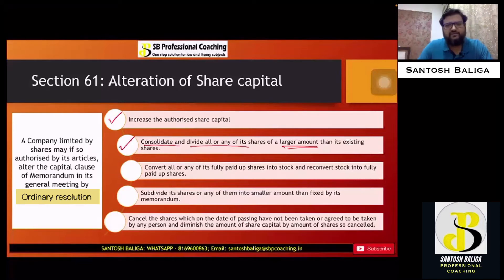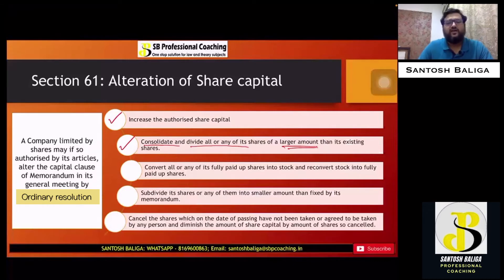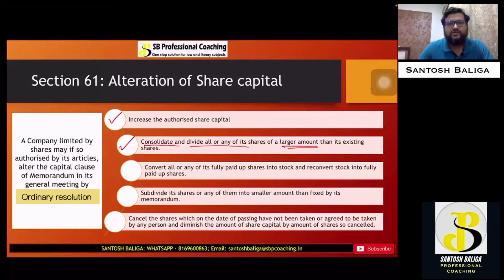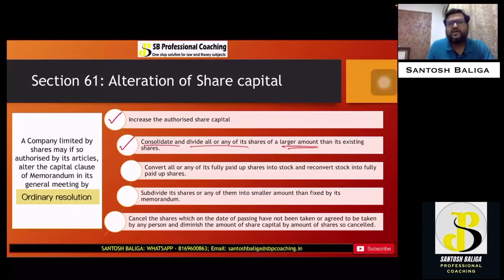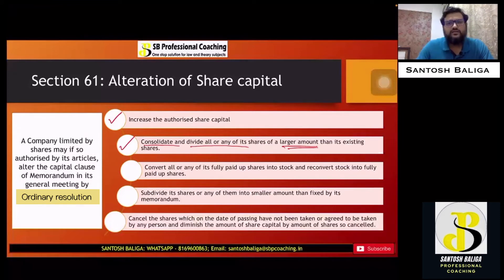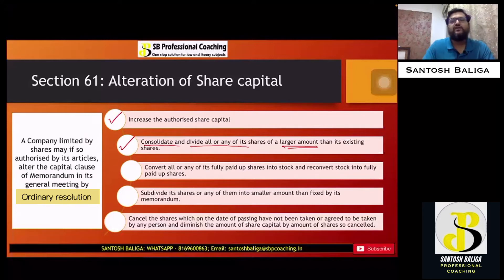An opposite type is to subdivide the shares into a smaller amount. It is like a stock split, where a 10 rupees face value share is converted into a 1 rupee or 2 rupee face value share. The total capital will remain the same, but the number of shares will increase.